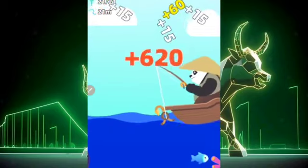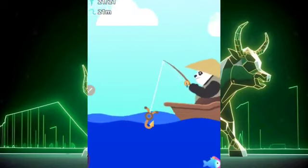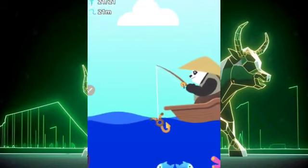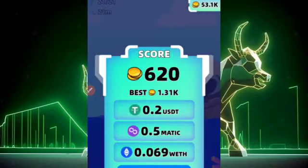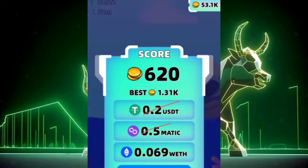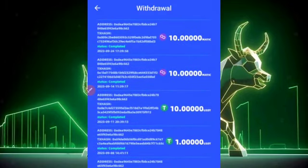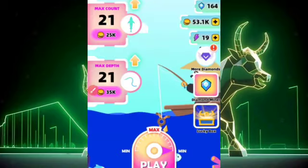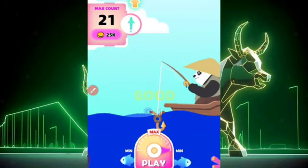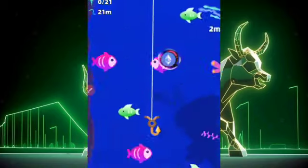We got just one USDT and a couple of other coins here. This application is very legitimate — about 0.2 USDT, 0.5 Matic, and a host of other coins. That's the way you can keep withdrawing every single day. We've withdrawn multiple times already, and anyone can use this.